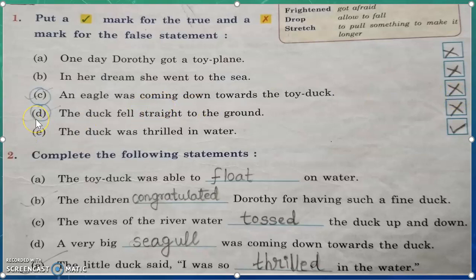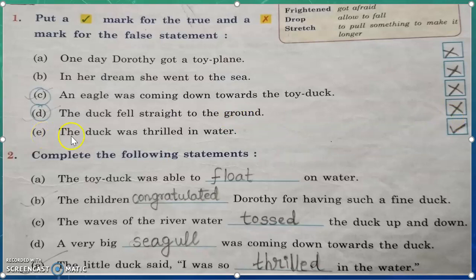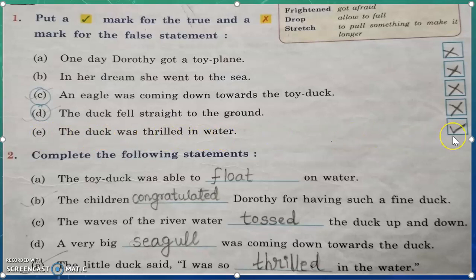That is also a false statement because a seagull was coming towards the toy duck. Question number D: the duck fell straight to the ground — that is also a false statement. Question number E: the duck was thrilled in the water — yes, that is a true statement.